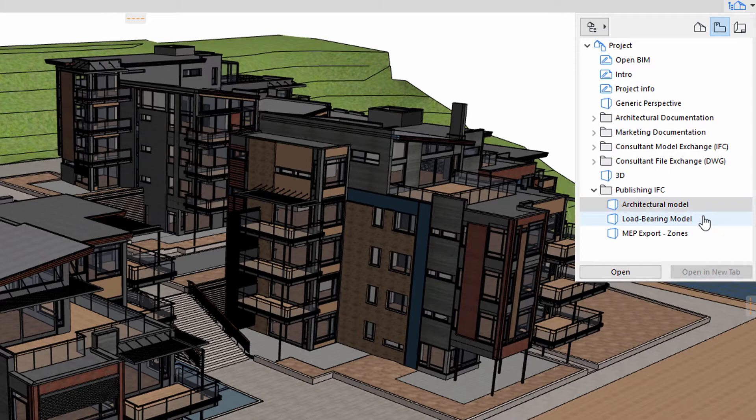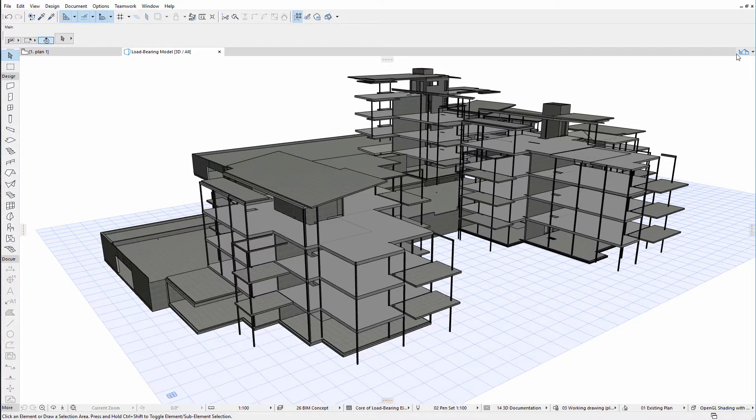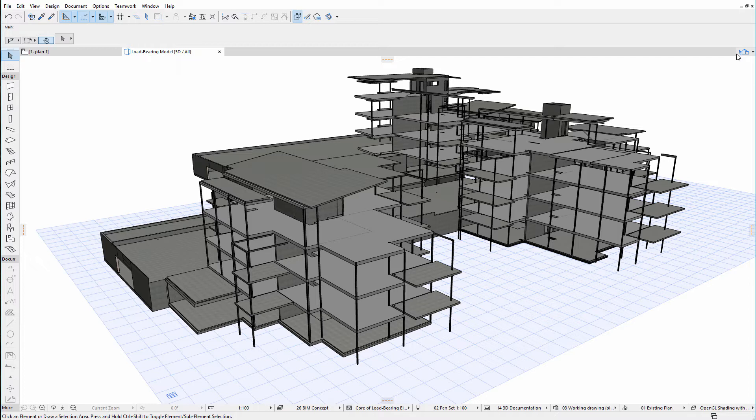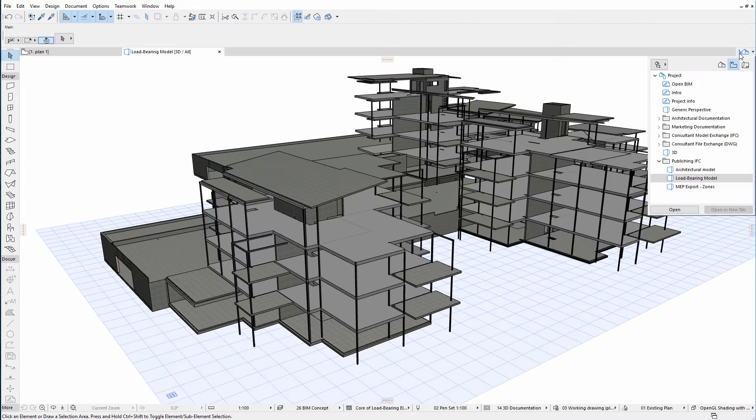This is the load-bearing model. This displays only the load-bearing elements and structures of the project, such as the structural core of columns, beams and slabs. None of the openings or suspended ceilings are displayed here. This will be shared with structural engineers.